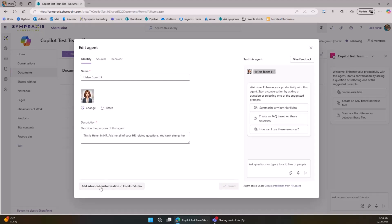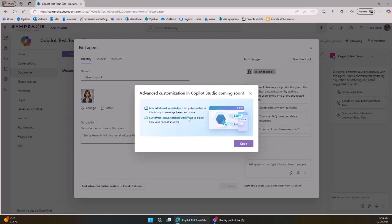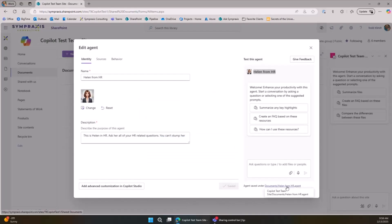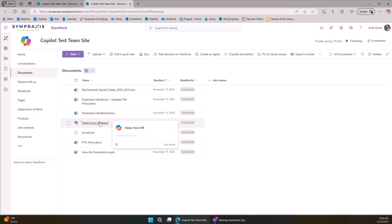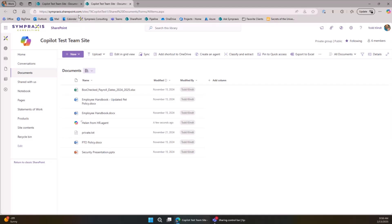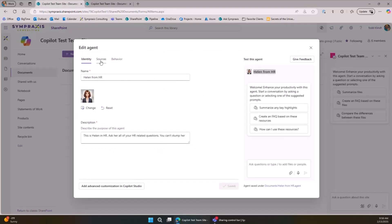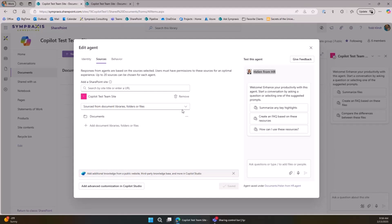Mahmood mentioned you'll be able to edit these in Copilot Studio soon — if you try now it just says 'coming soon.' We've saved this, and since it's just a file, we can go look at it right here in the document library with all our HR data. Helen from HR is right there as a file — though she's going to move soon.